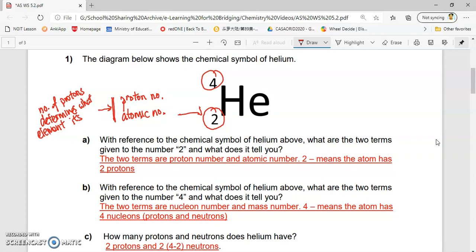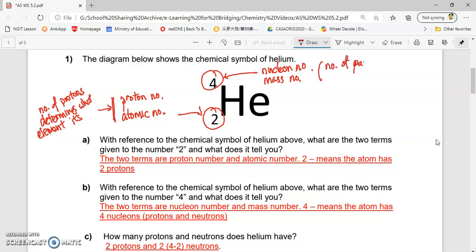What are the two terms given to number 4? Number 4 is also known as the nucleon number, or the other word is actually called the mass number. What's important about this 4 is that because it's the nucleon number, it tells you the number of particles in the nucleus. Number of particles in the nucleus equals how many protons and how many neutrons there are. Number 2 tells you the atomic number, or proton number.